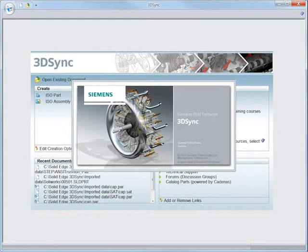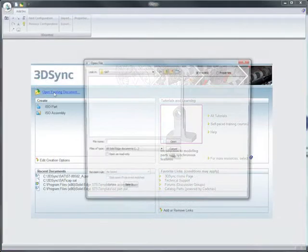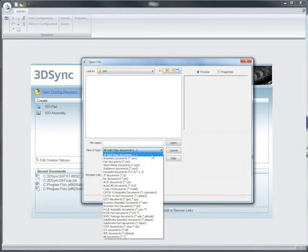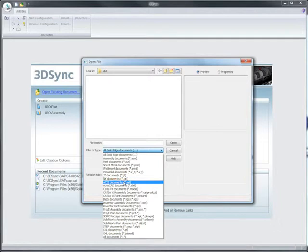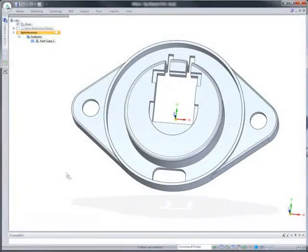If you need to reuse imported mechanical parts or assemblies, 3DSync is the perfect complement to your CAD system. Edit imported data using synchronous technology and get products to market faster.